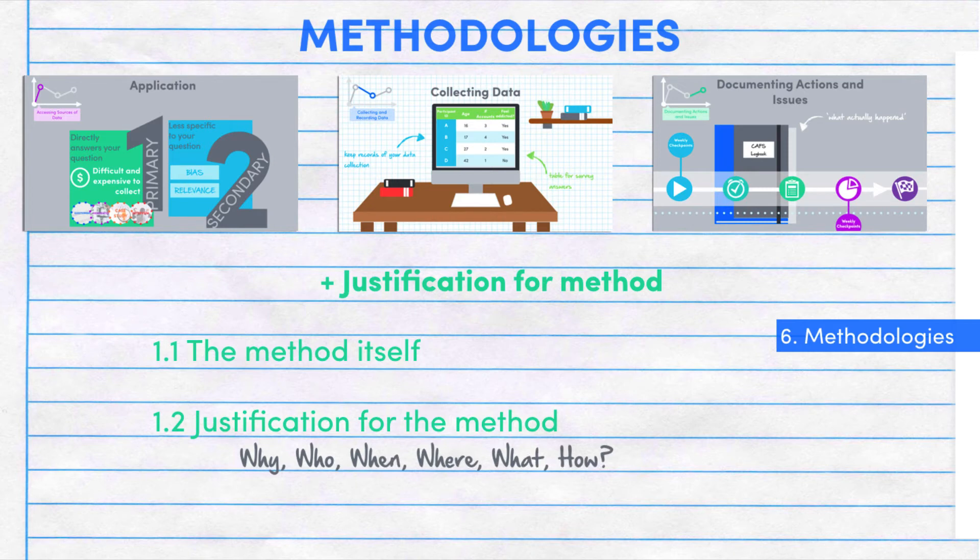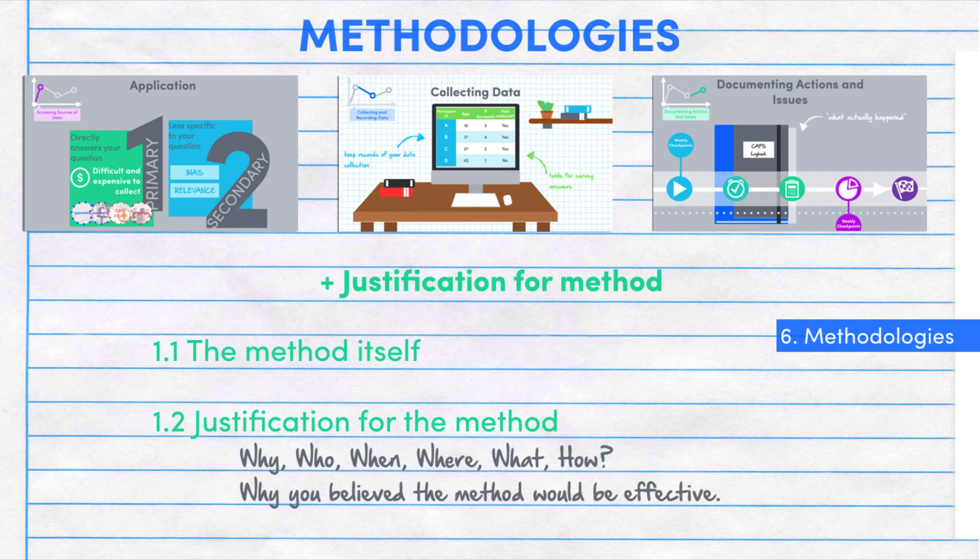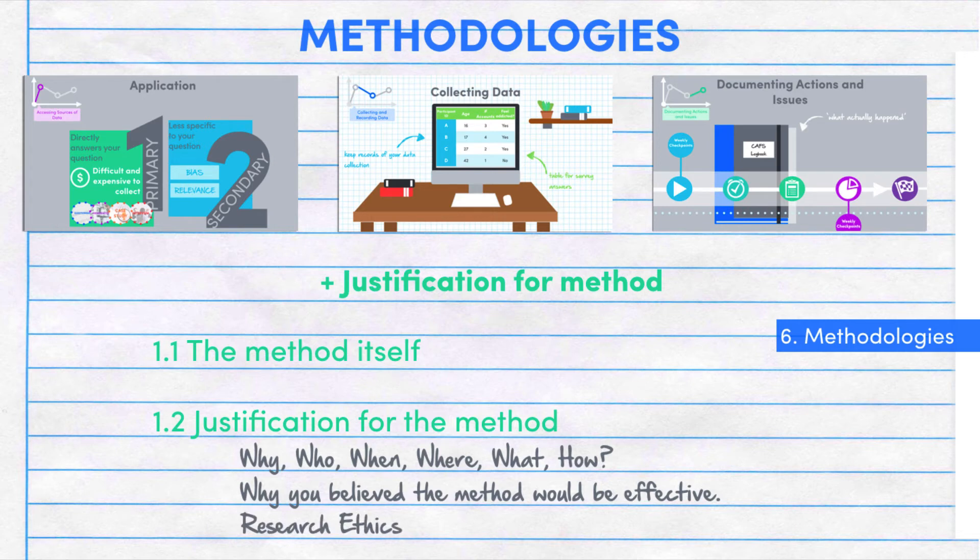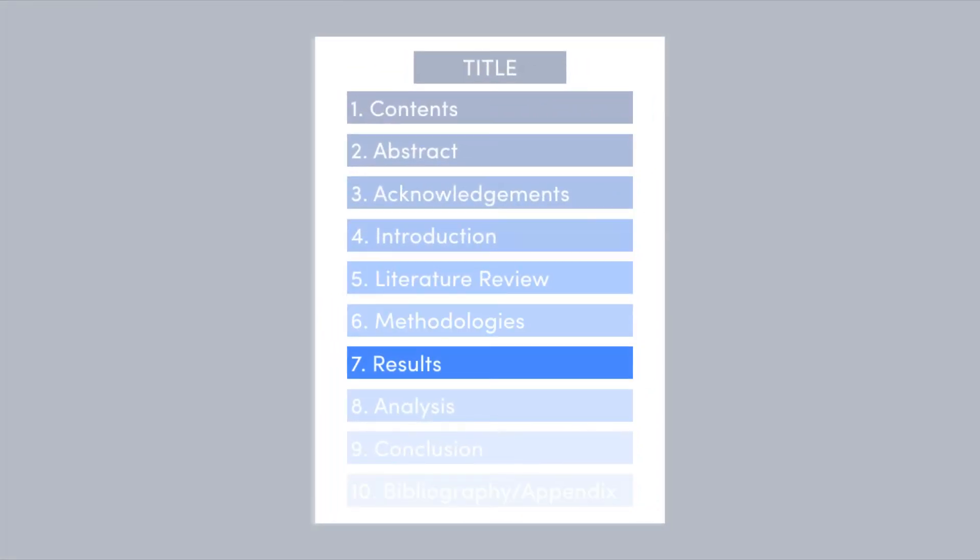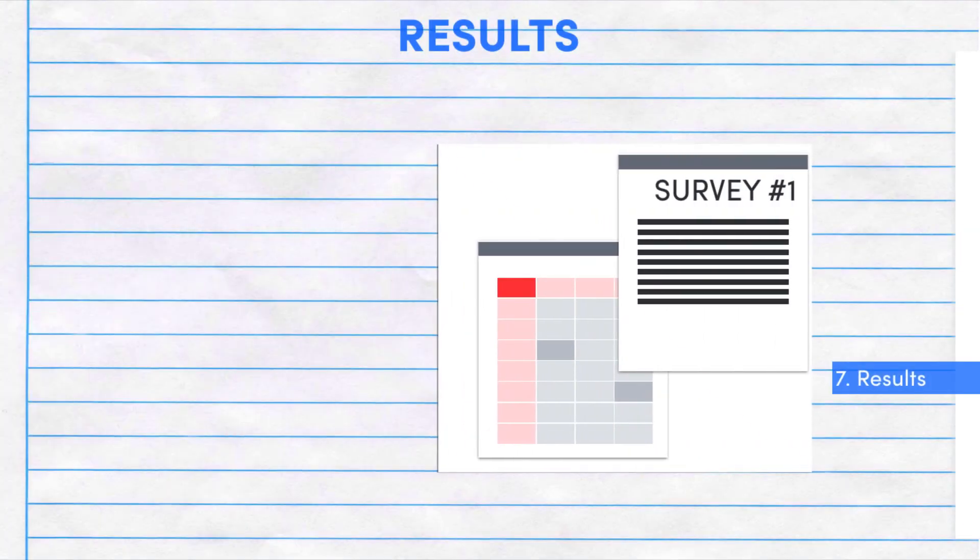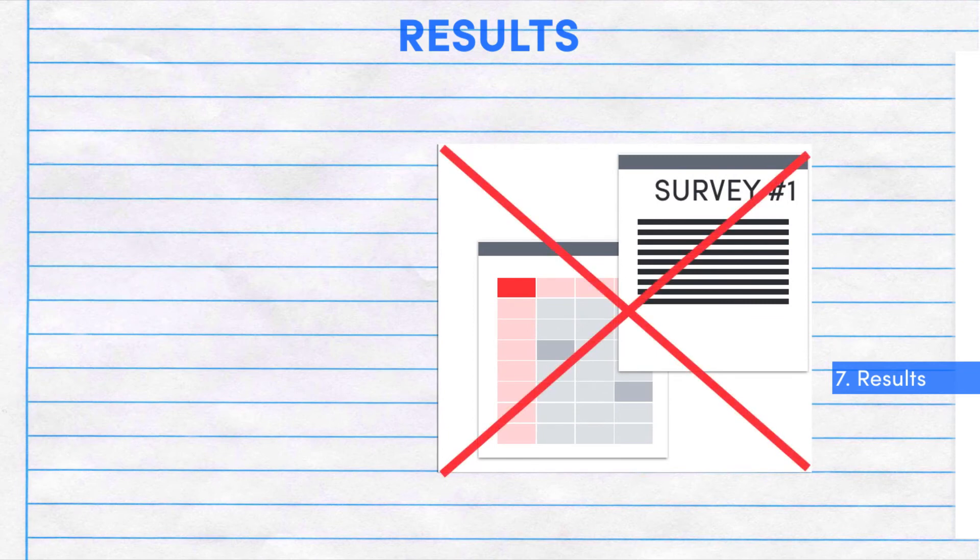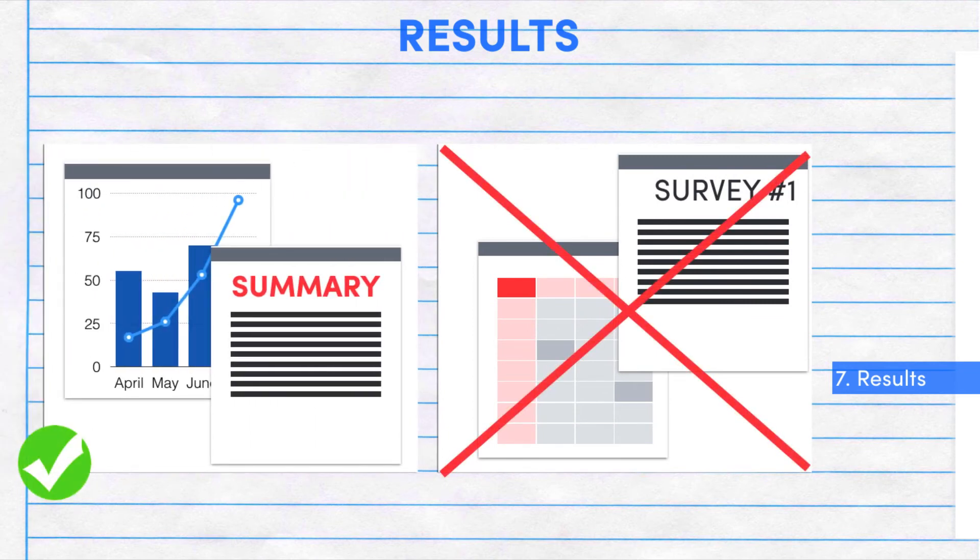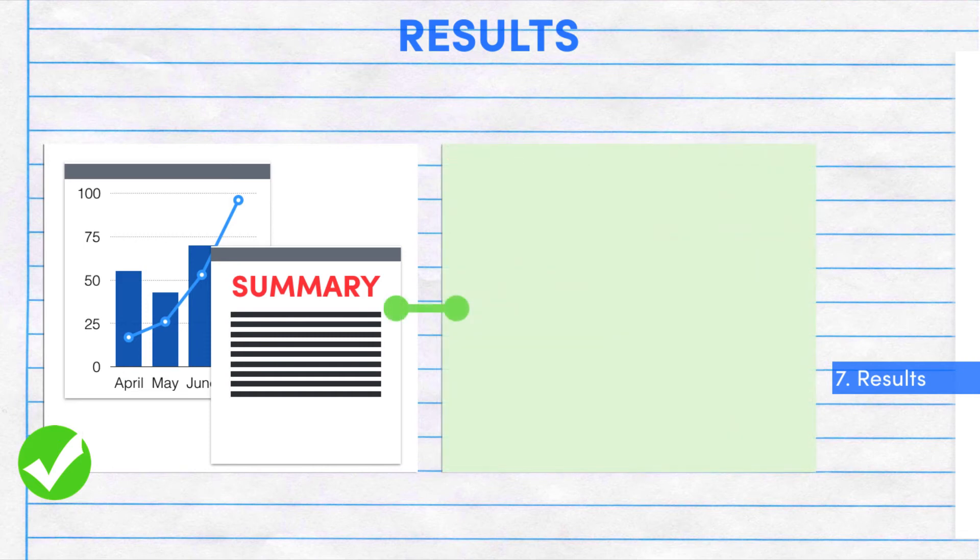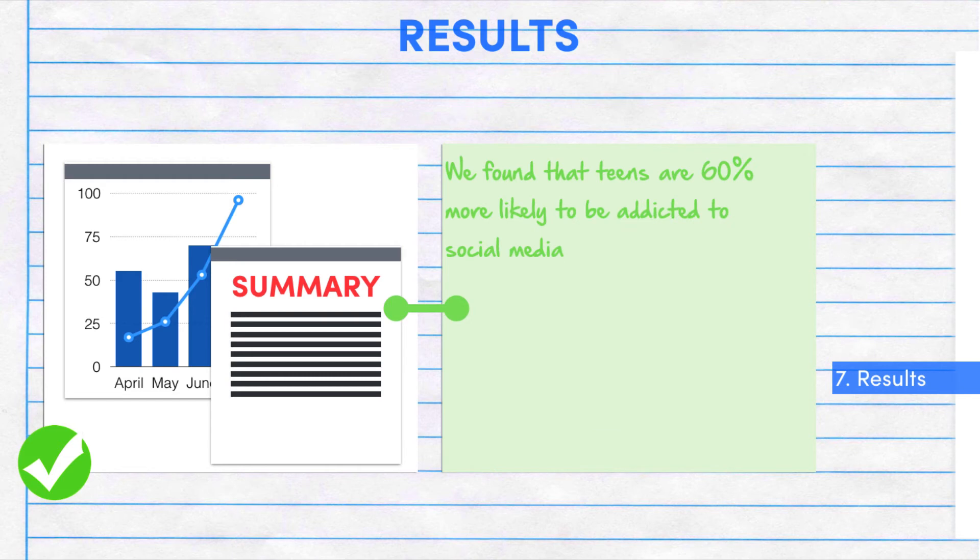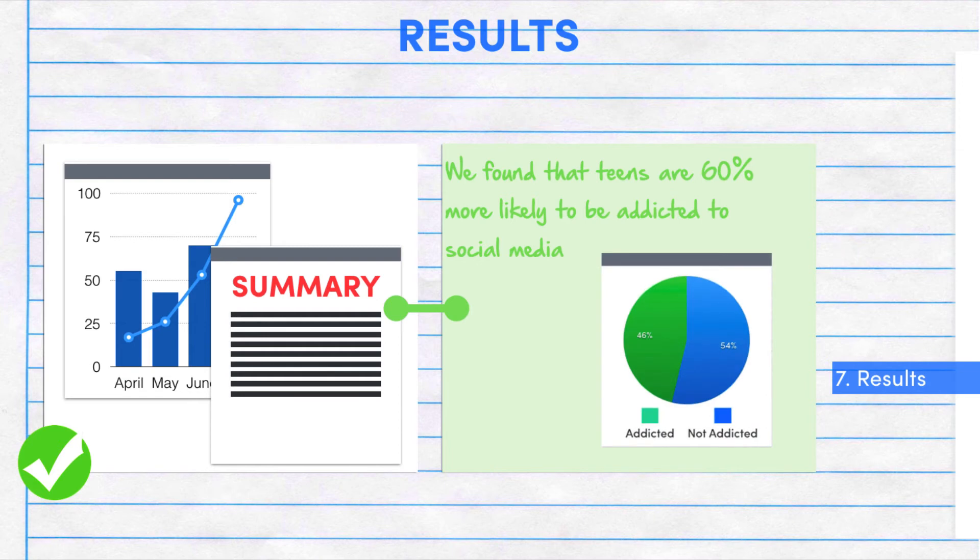You want to reiterate why you believe this method would be effective, and you might also want to talk about ways in which your method was made in line with research ethics. The next part is the results, and it's where you include the bulk of summarized results. You don't want to include all of your raw data and responses. Save that for the appendix. People just want to see the most summarized or top-level numbers that answer your research focus. This is where you include graphs or a summary of what you found.